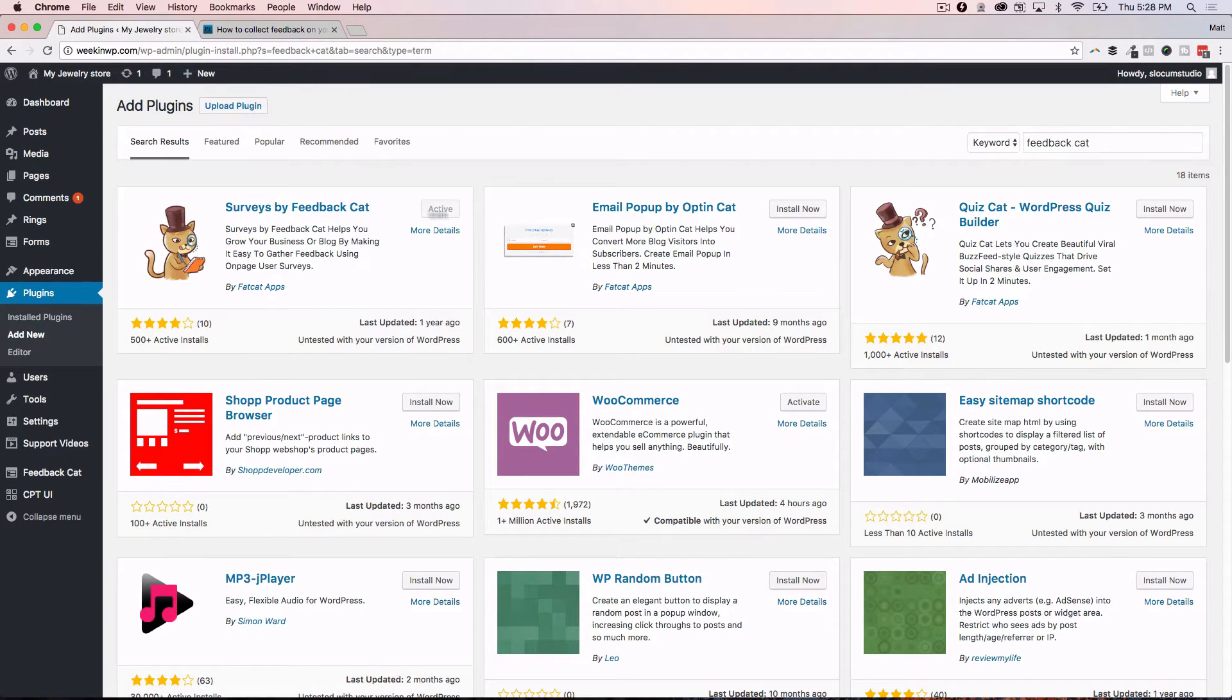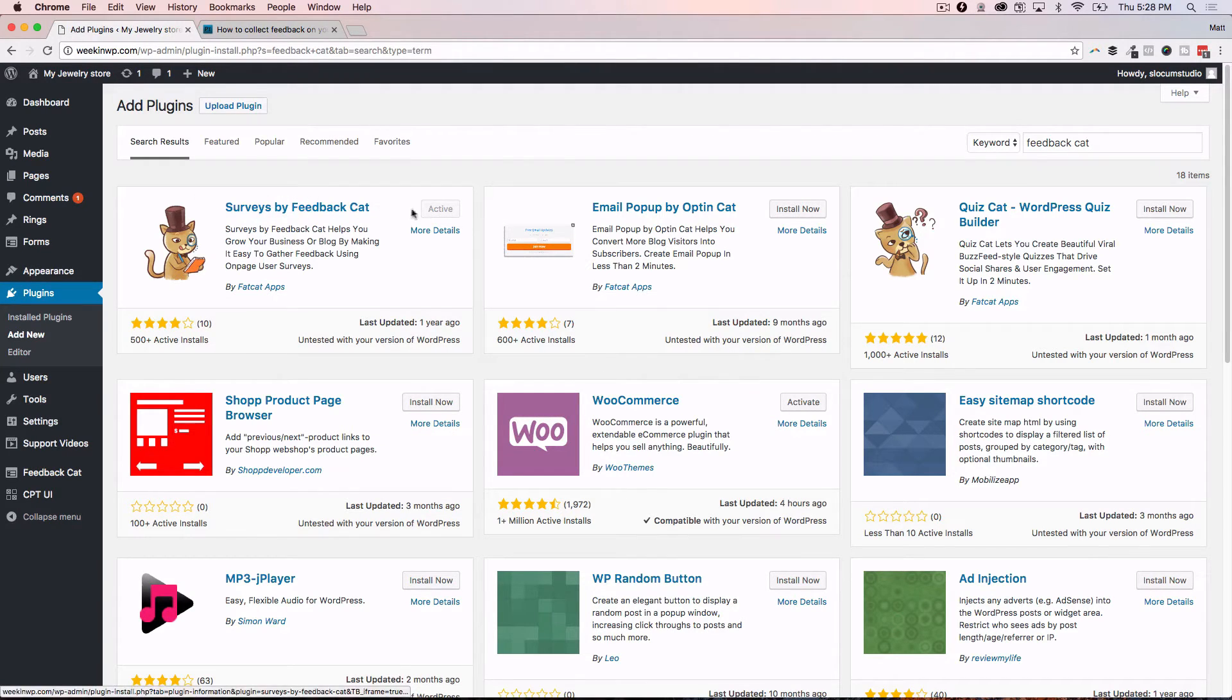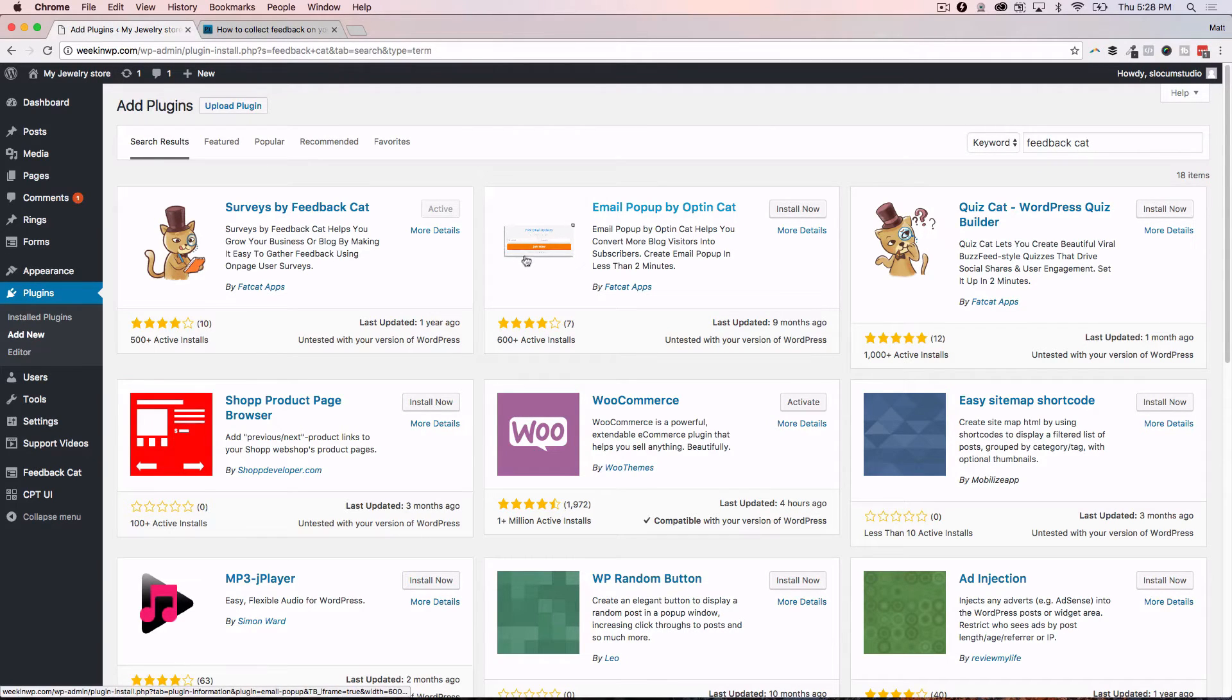So I've already searched for it and installed it and activated it - surveys by Feedback Cat. They have a bunch of other plugins that I've talked about before as well.